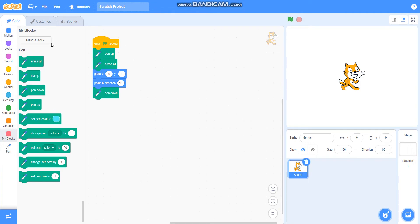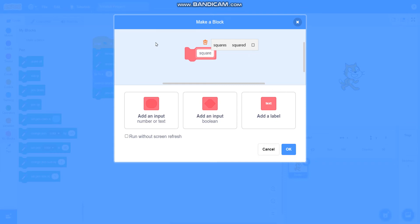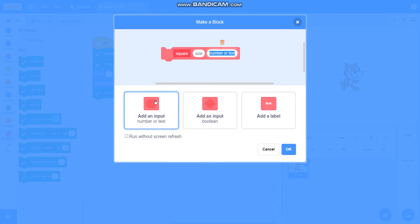Now I will make a block called 'square'. To draw a field square we will require square. So I will make a block called square, I will add an input called 'size', and I will add one more input called 'steps'.